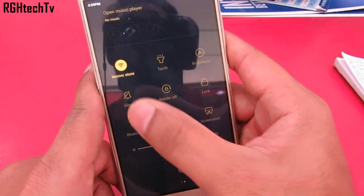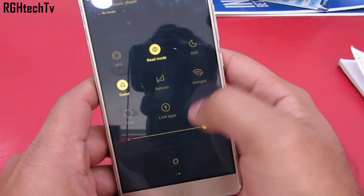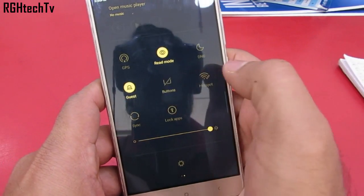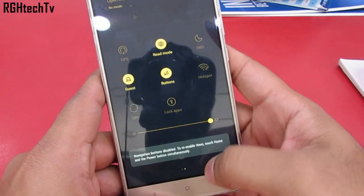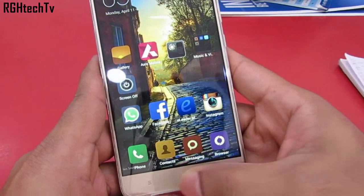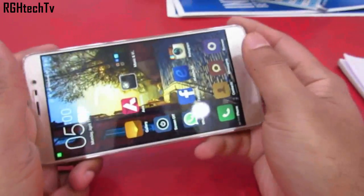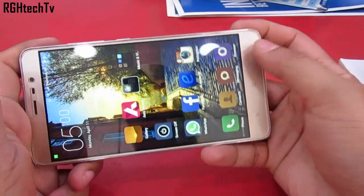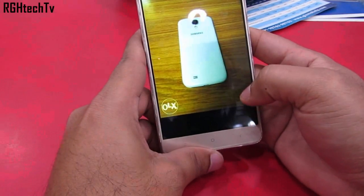In the quick toggles, there is an icon called Buttons. By enabling it, you can disable the capacitive buttons — that is the Home, Back, and Multitasking buttons. This is very useful if you're playing games and you don't want to hit the home button accidentally.